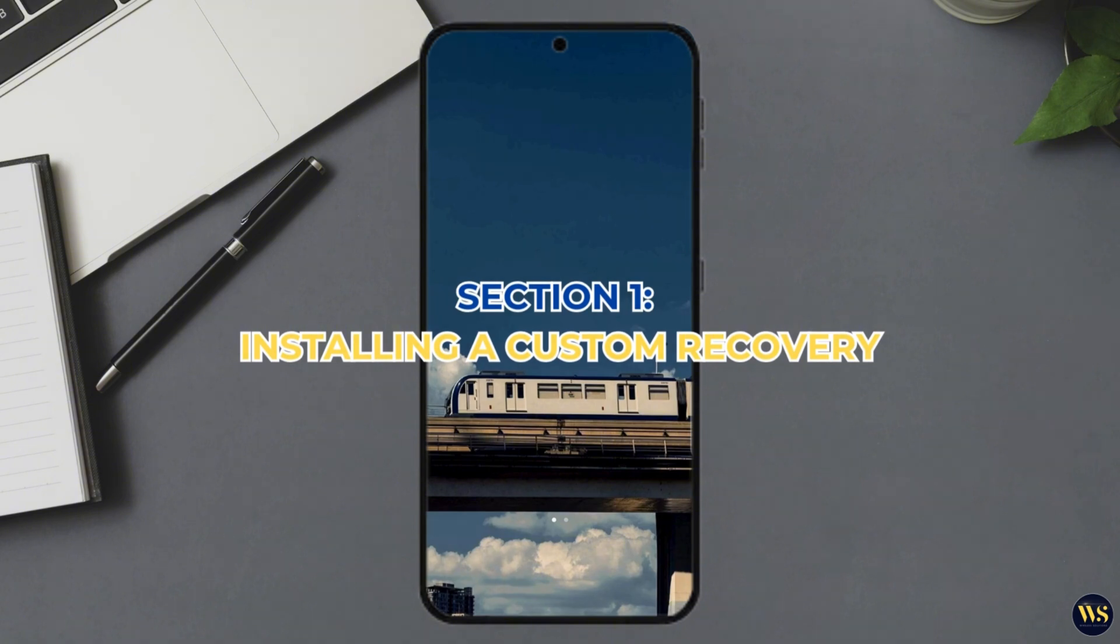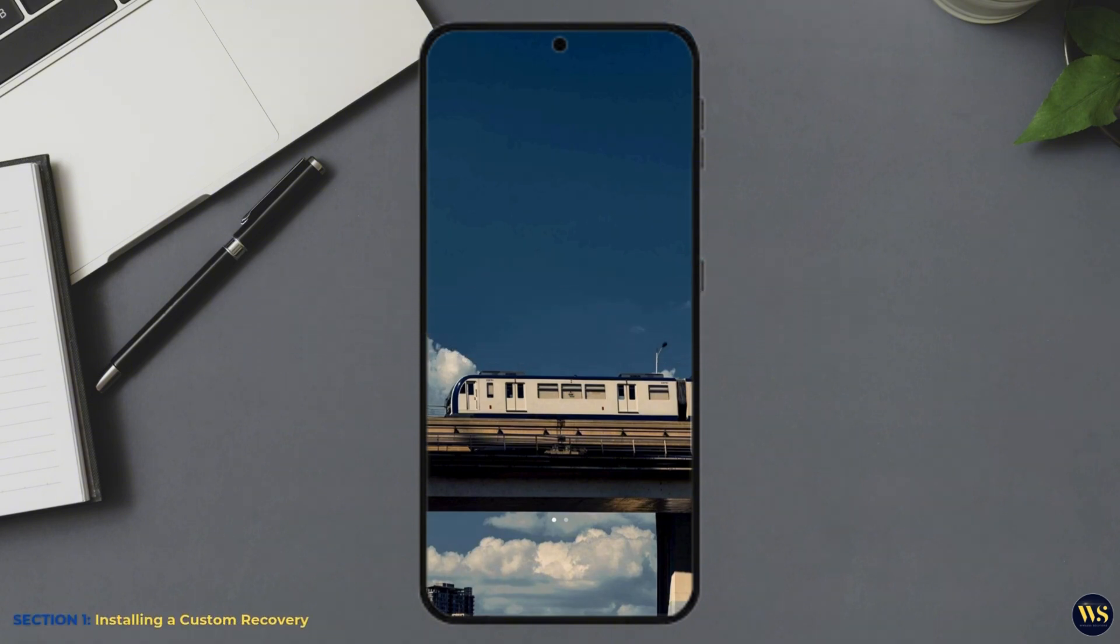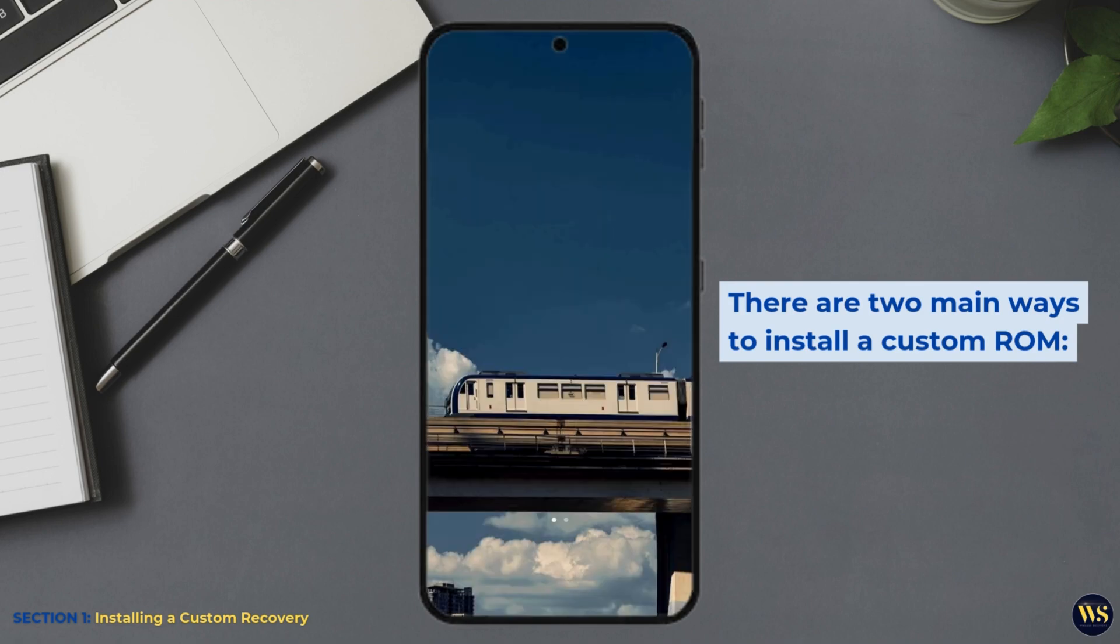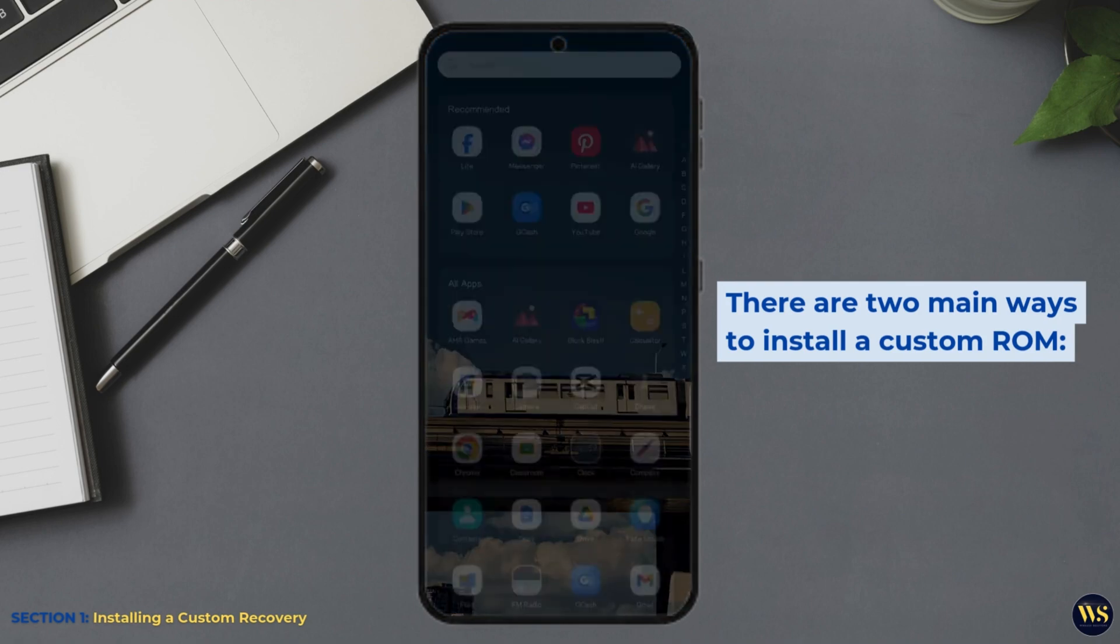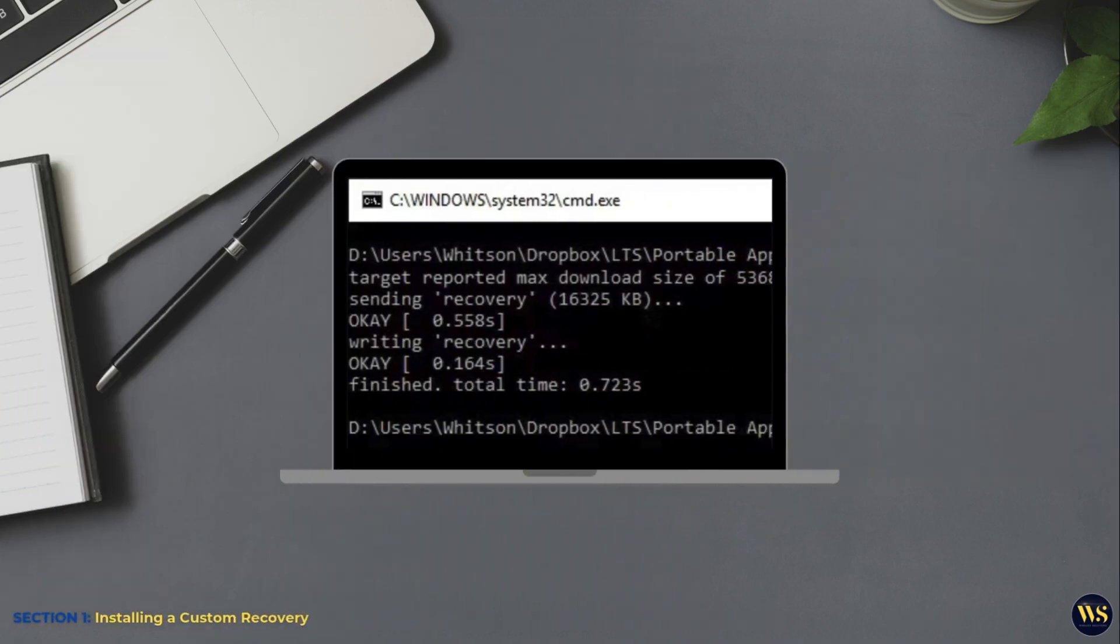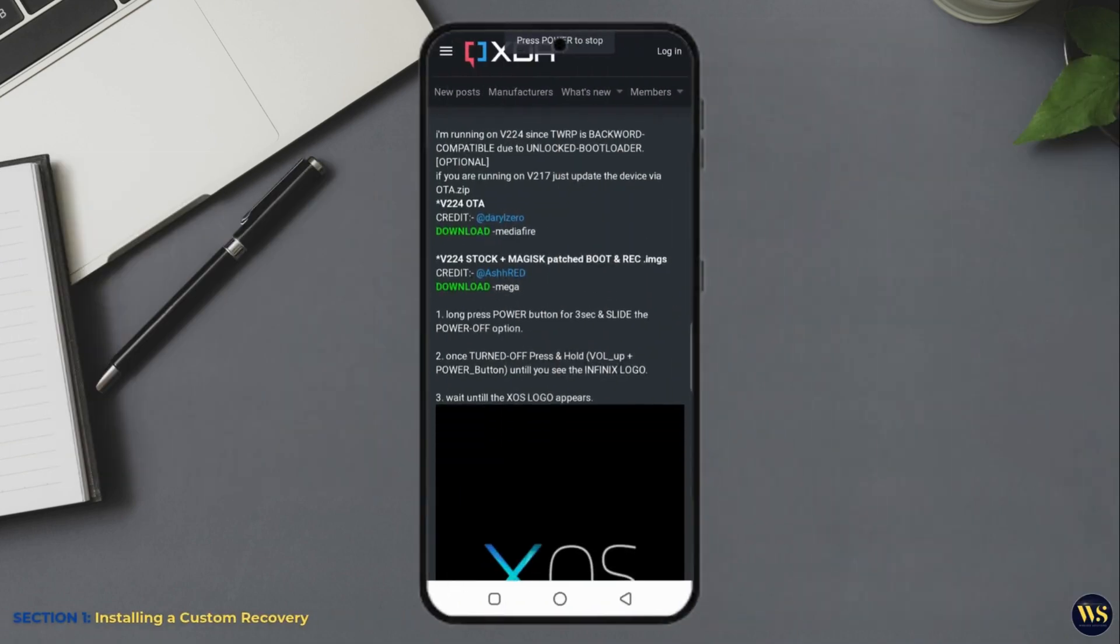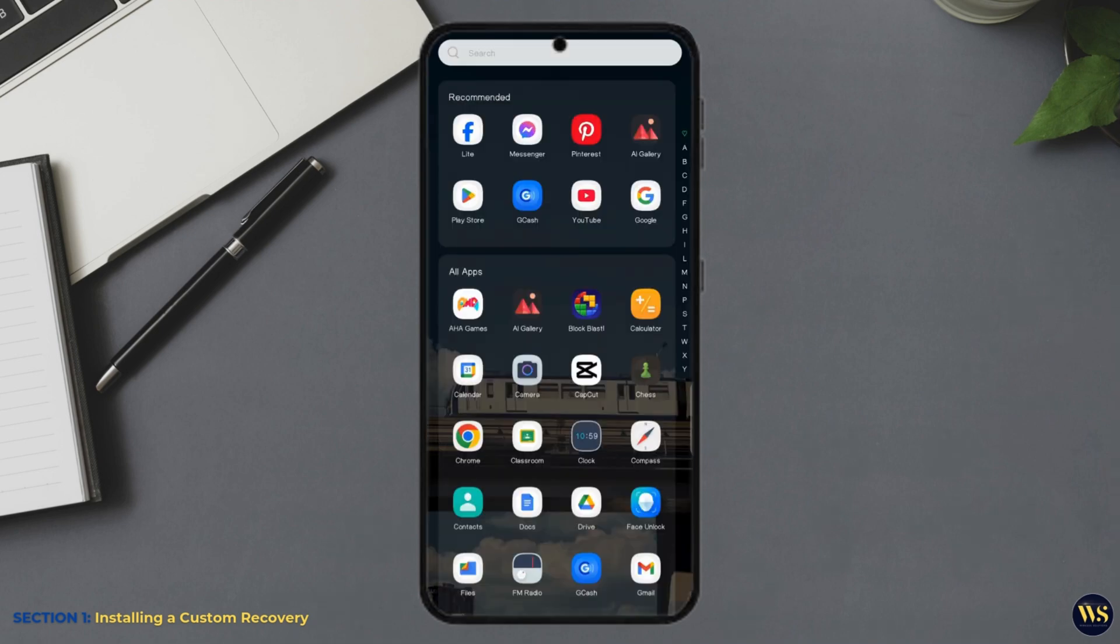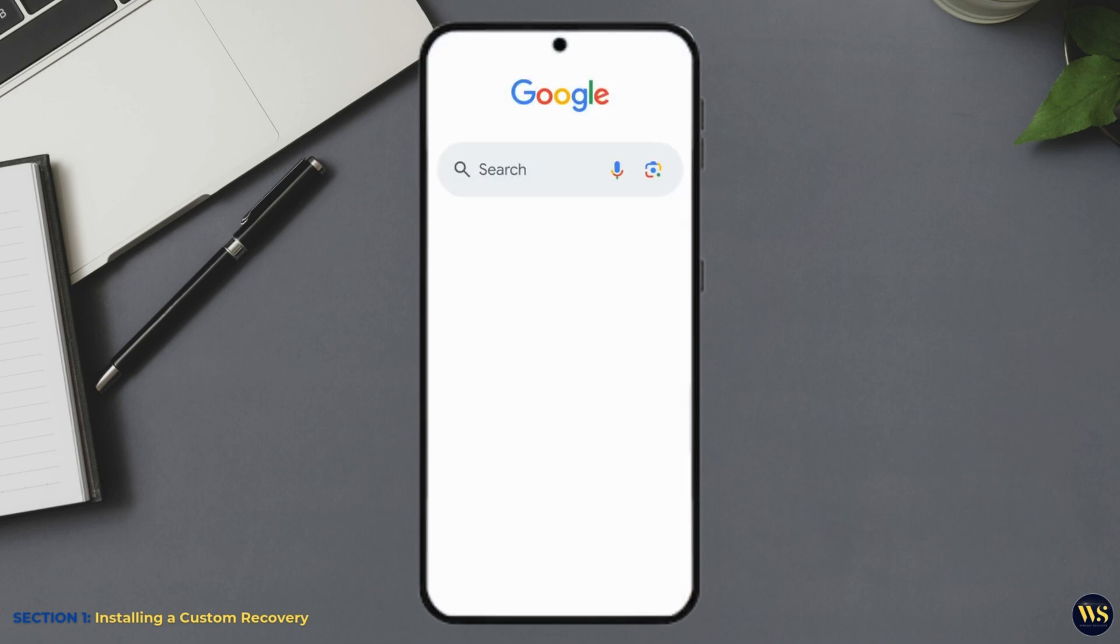Section 1: Installing a custom recovery. There are two main ways to install a custom ROM: using a computer, where you connect your device and flash the ROM via specialized software, or directly on your device using a custom recovery, which is faster and more convenient. Let us go with the second method since it is super popular and doesn't require any heavy tech skills. But first, let us talk about custom recovery.